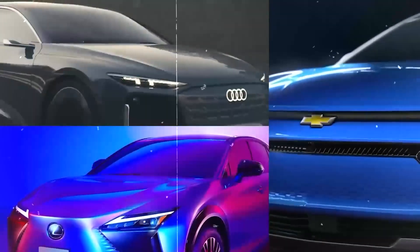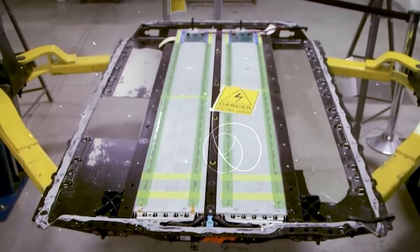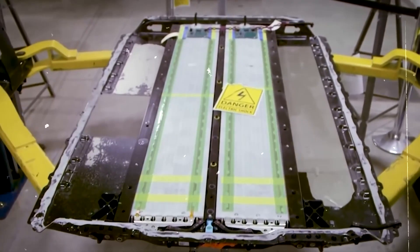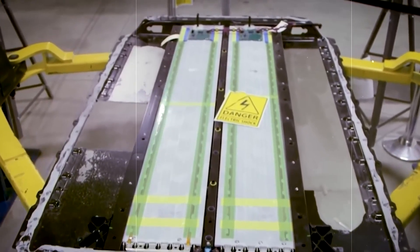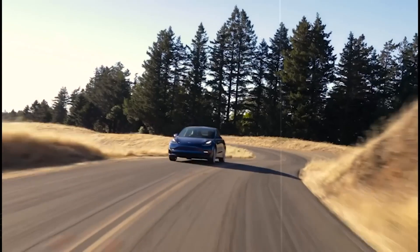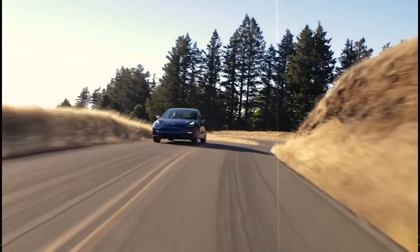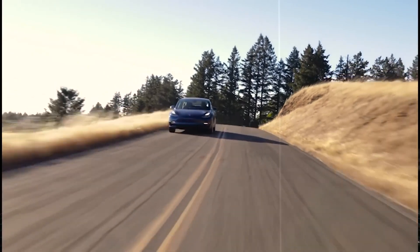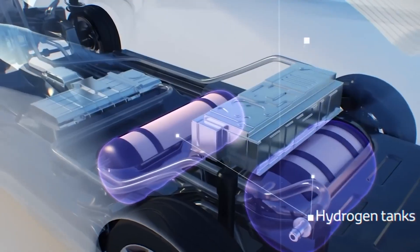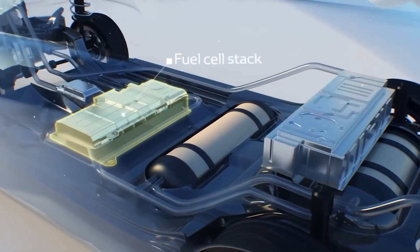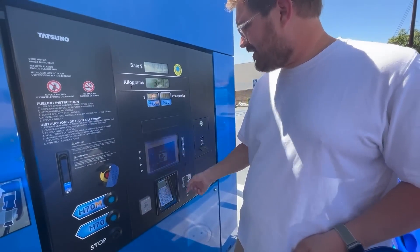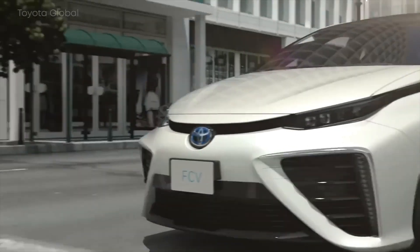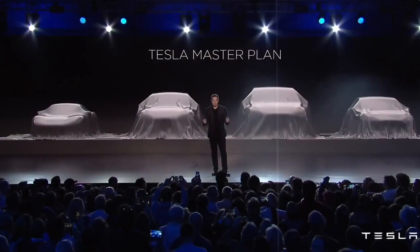One key difference is the refueling process. Electric cars require recharging their batteries from an electrical outlet, while hydrogen cars need to refuel with compressed hydrogen gas at specialized refueling stations. Additionally, hydrogen cars have the advantage of faster refueling times compared to electric cars' longer recharging times. Do you know what is the impact of Elon Musk's hydrogen car on the car industry?